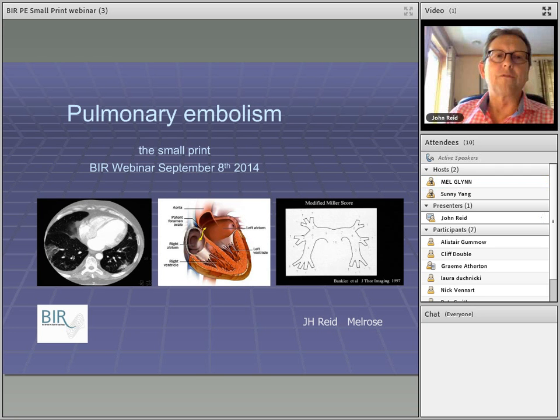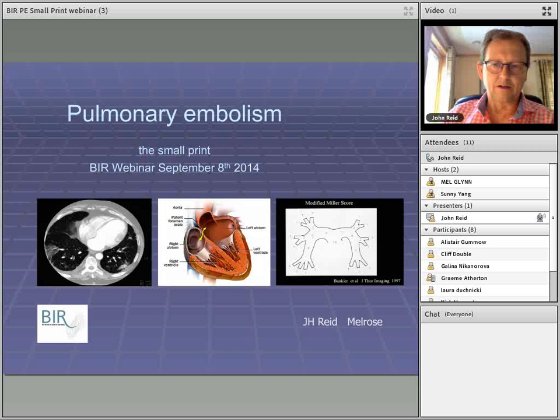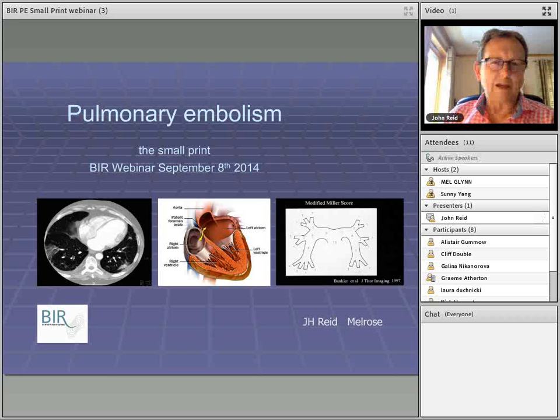If there's any problem at all, people can type in the chat box and I should be able to see it at this end. I'll take questions preferably at the end as we go through. This particular seminar is based not on the day-to-day routine investigation of pulmonary embolism, but on some of the facts or issues around pulmonary embolism that help the radiologist get an edge on a difficult diagnosis.